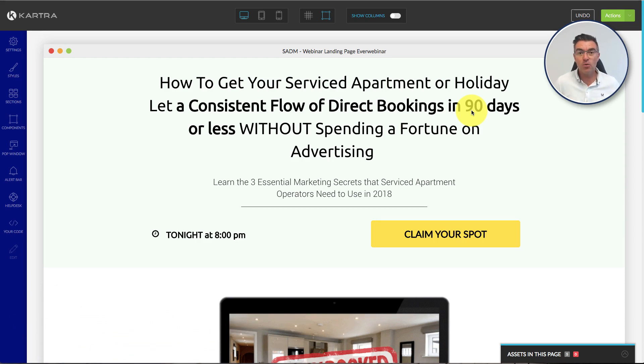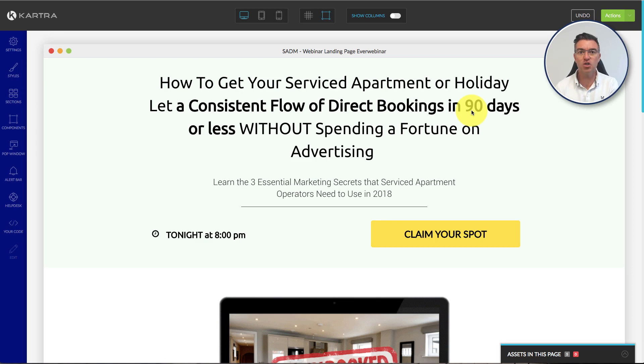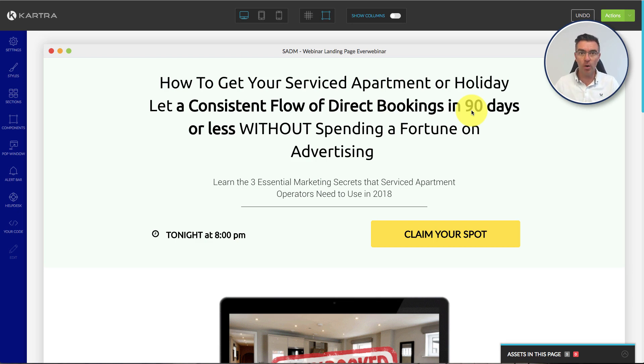So say for example your main website is WordPress, but you want to put one of these fancy landing pages that you've created with Kartra directly into your blog so it stays on your exact same URL, yourname.com forward slash, whatever you want. Then you can do it and it's actually pretty simple.